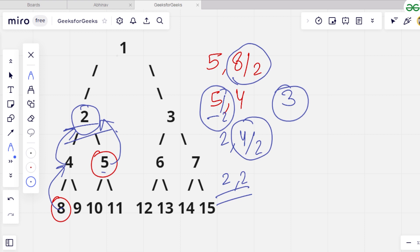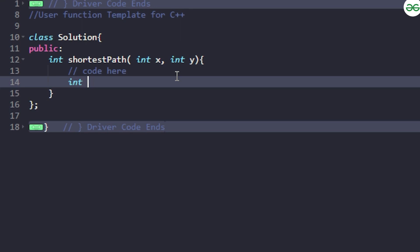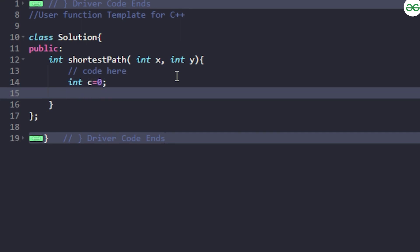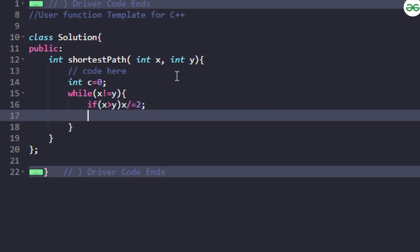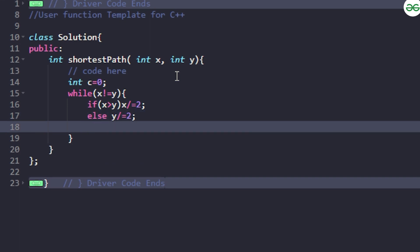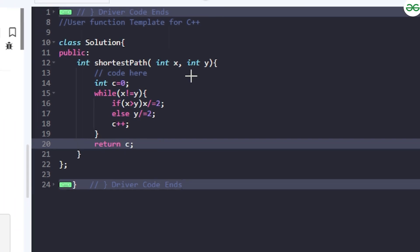Let's code this. In our code editor, we take a count variable c which will count the length of the shortest path. We run a while loop that iterates until x equals y — meaning until we get a common house. Inside the loop: if x is greater than y, we divide x by 2; if y is greater than x, we divide y by 2. For each division we increment c. Finally we return c.